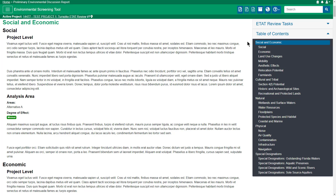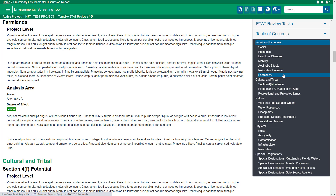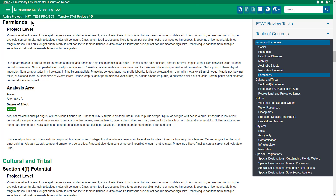In the Social and Economic section, you'll find the six sociocultural effects evaluation topics describing potential impacts on people and their communities. The Farmlands topic, addressed in coordination with the Natural Resource Conservation Service, is also located in this section and describes prime or unique farmlands in the area.